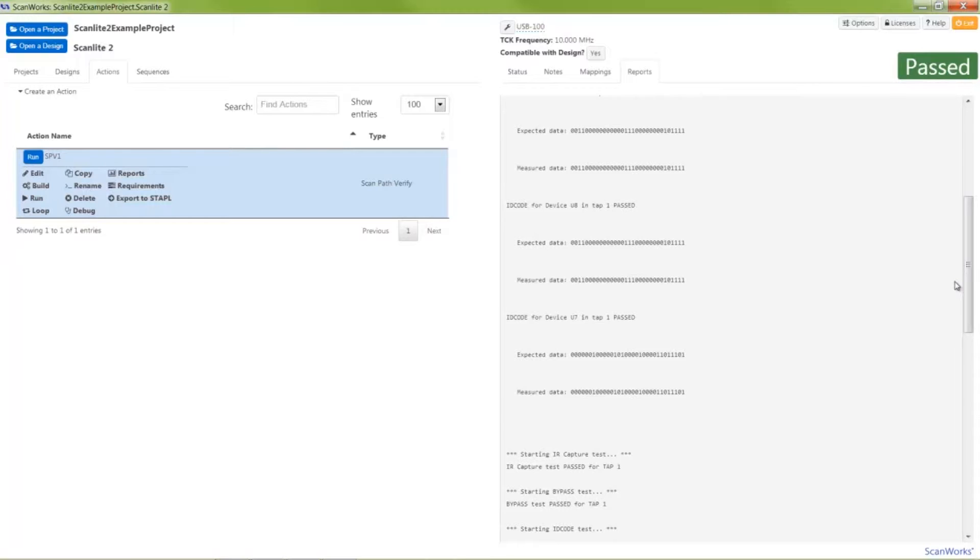As you can see, our ScanPath Verify test passed, indicating all boundary scan devices are operational, the TAP signal interface is intact, and there are no shorts or opens along the TDI-TDO path.